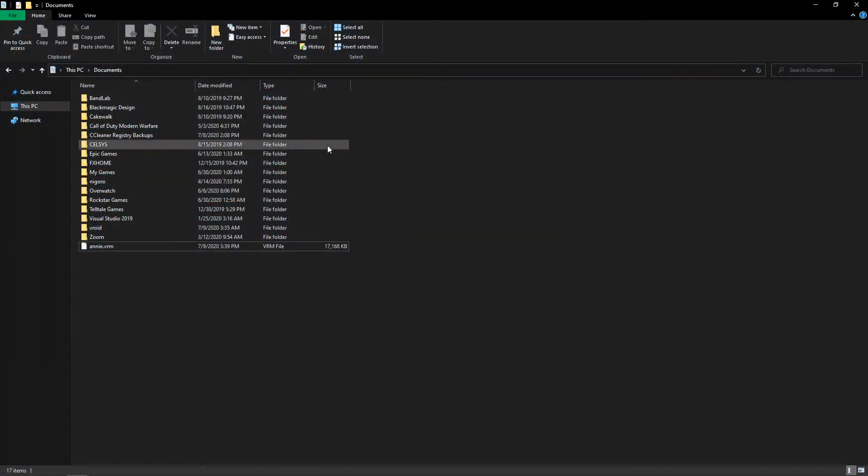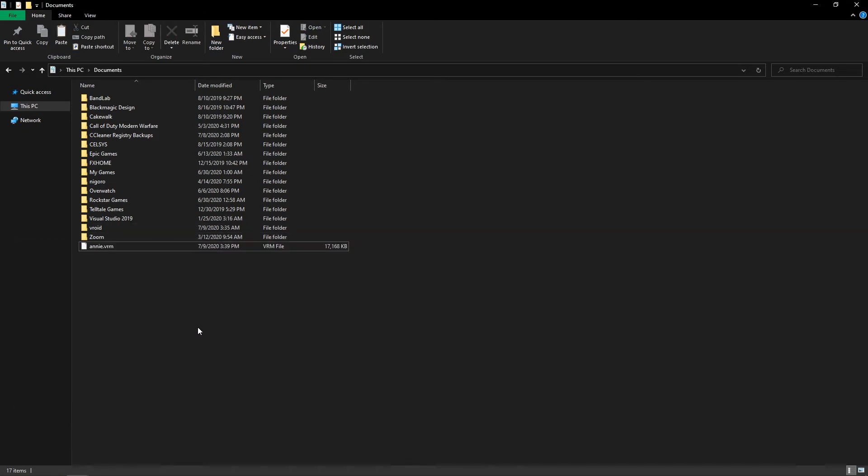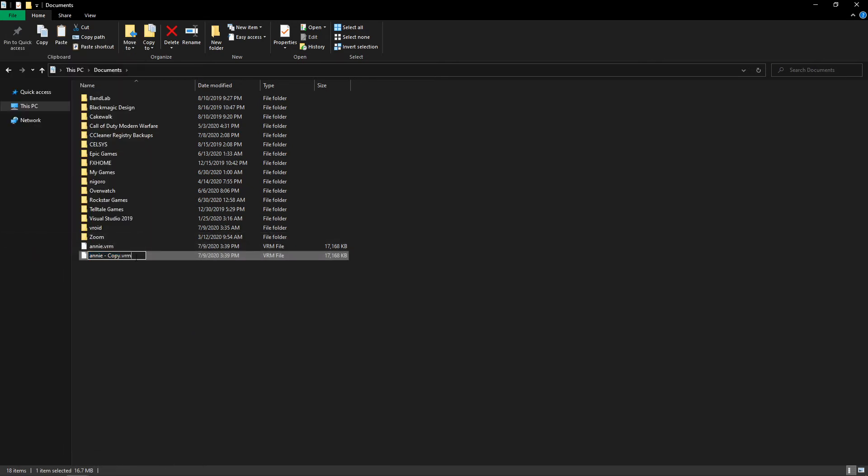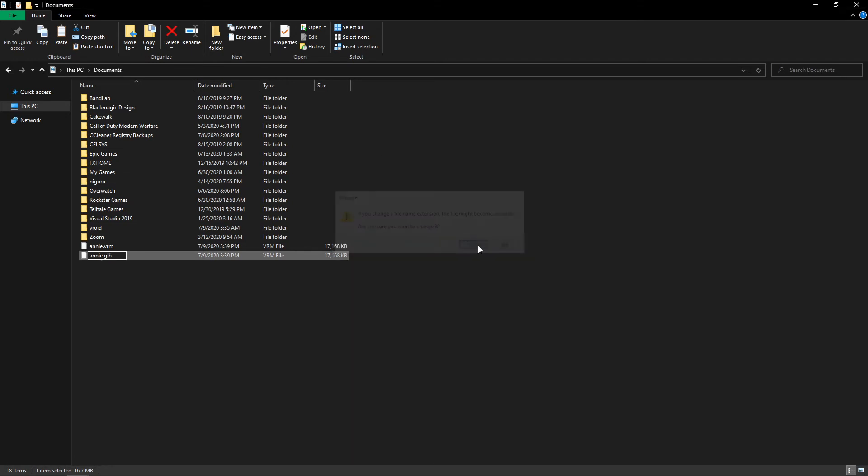However, what we can do—and it's recommended that you copy it rather than change it directly—is we can rename the file extension to be a .glb, which is a different type of 3D modeling format.